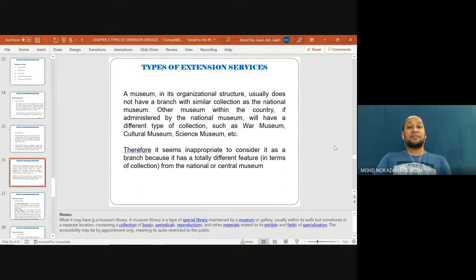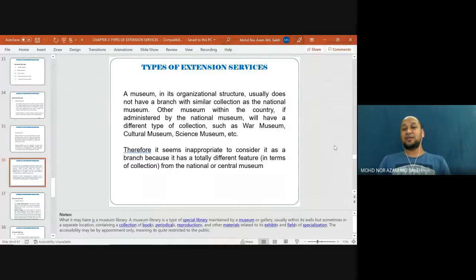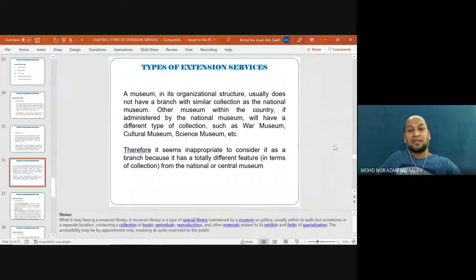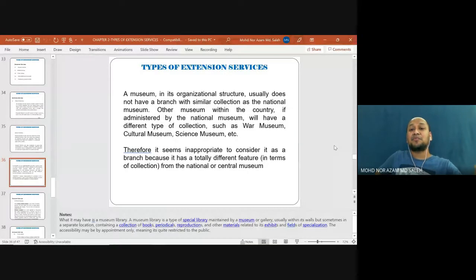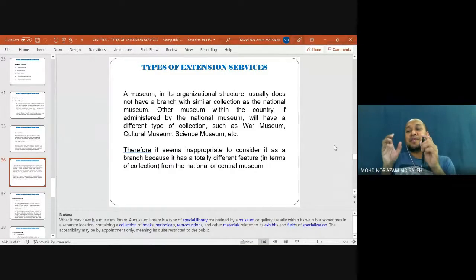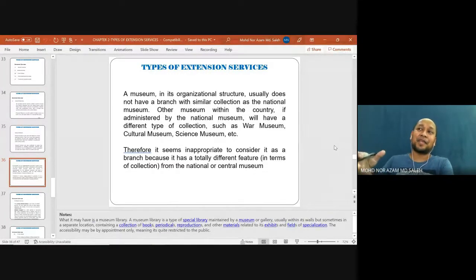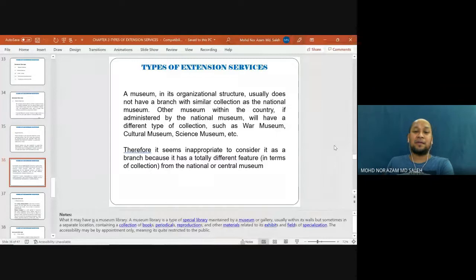A museum usually does not have a branch with the same collection as the national museum. Other museums within the country, if administered by the national museum, will have different types of collections — such as a war museum, cultural museum, or social museum — and are not called branch museums. For example, we have Museum Negara in Kuala Lumpur and Museum Negeri in Kedah; it is a sub-museum to the main museum but is not called a branch museum — it goes by the name Museum Negeri Kedah.